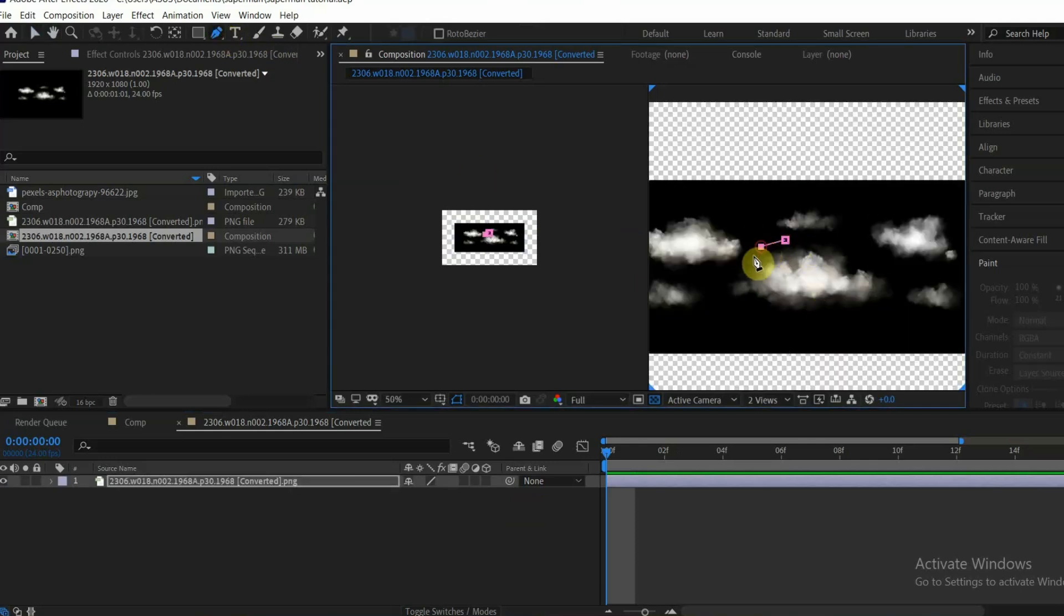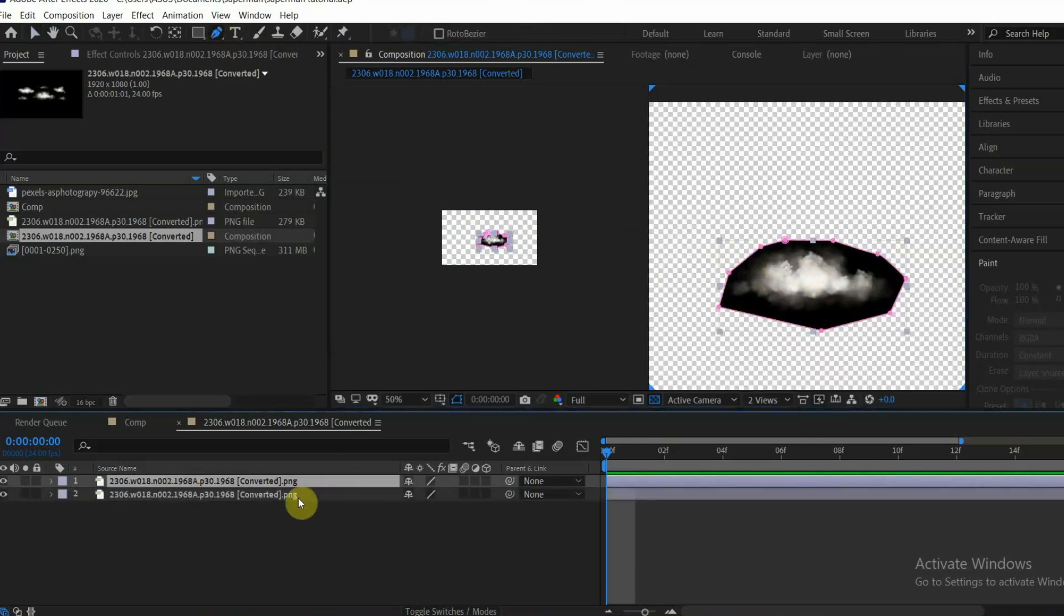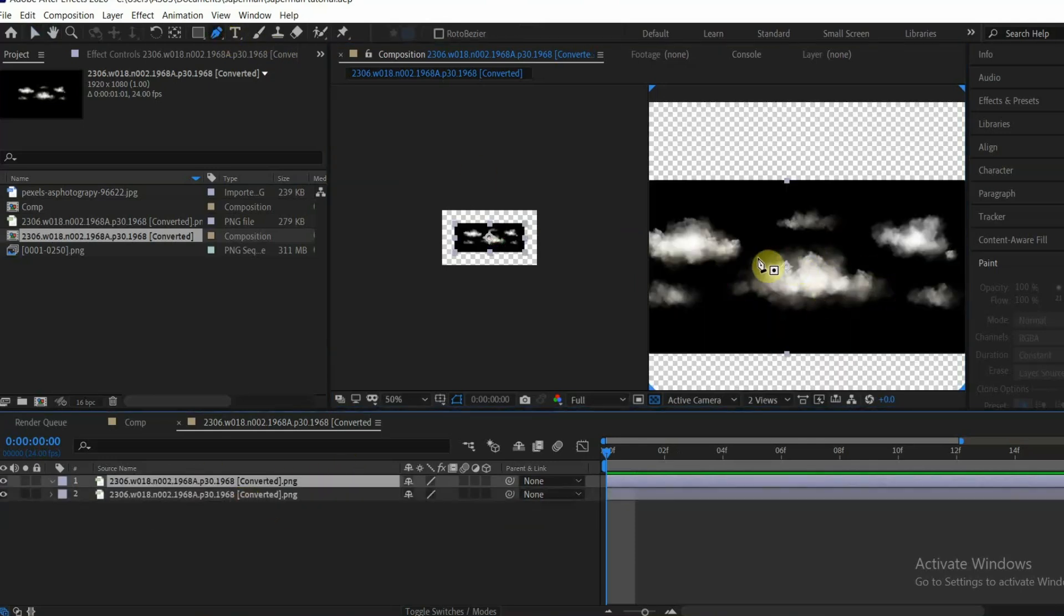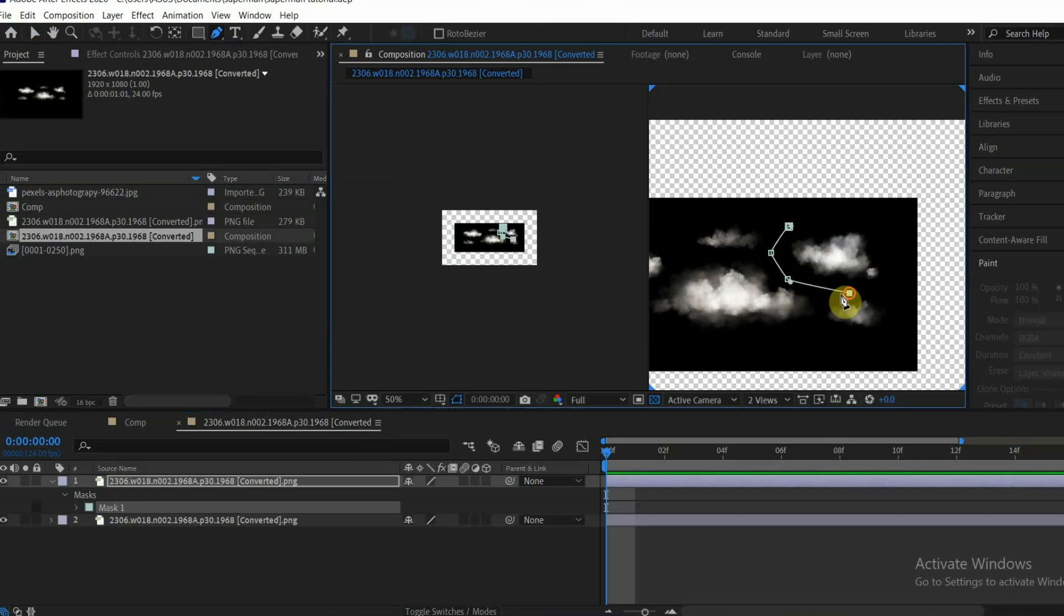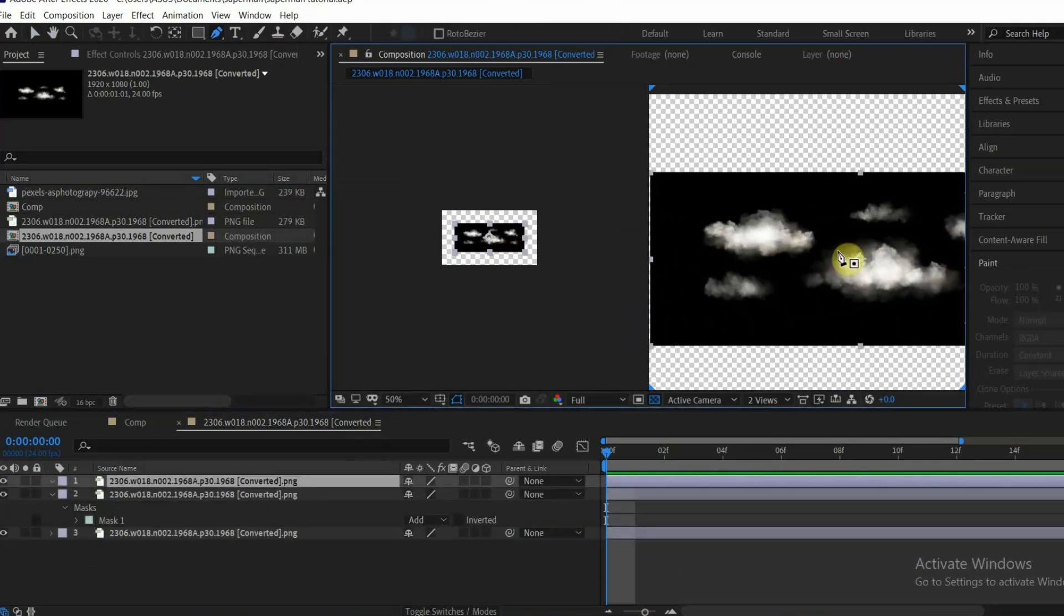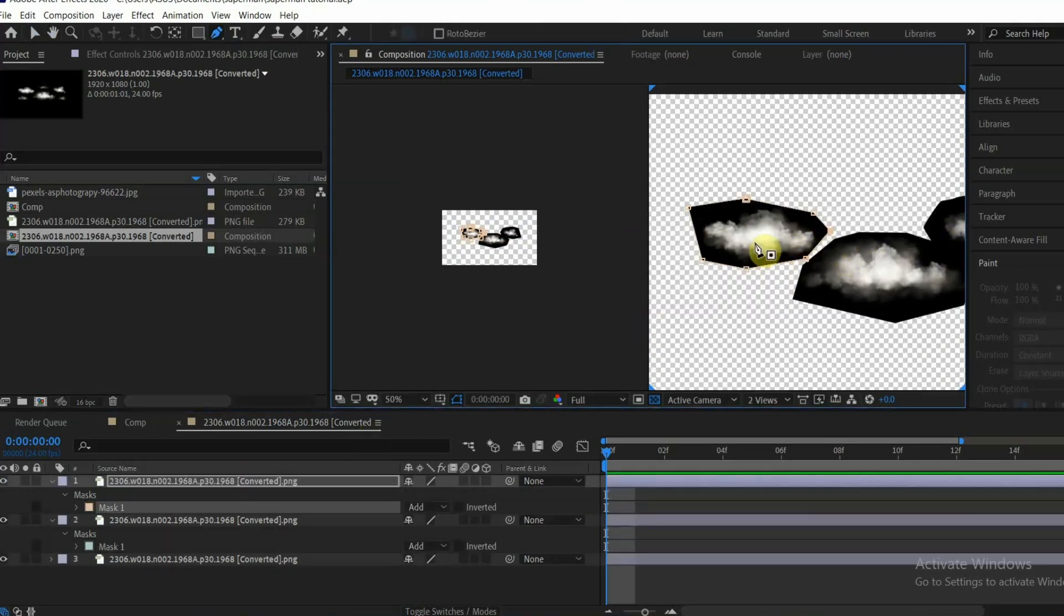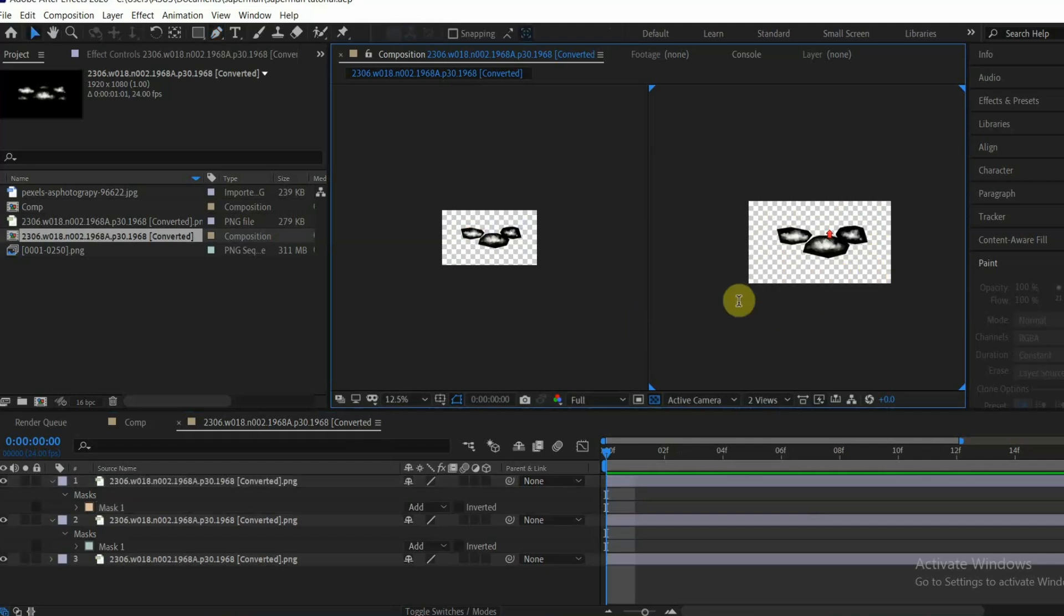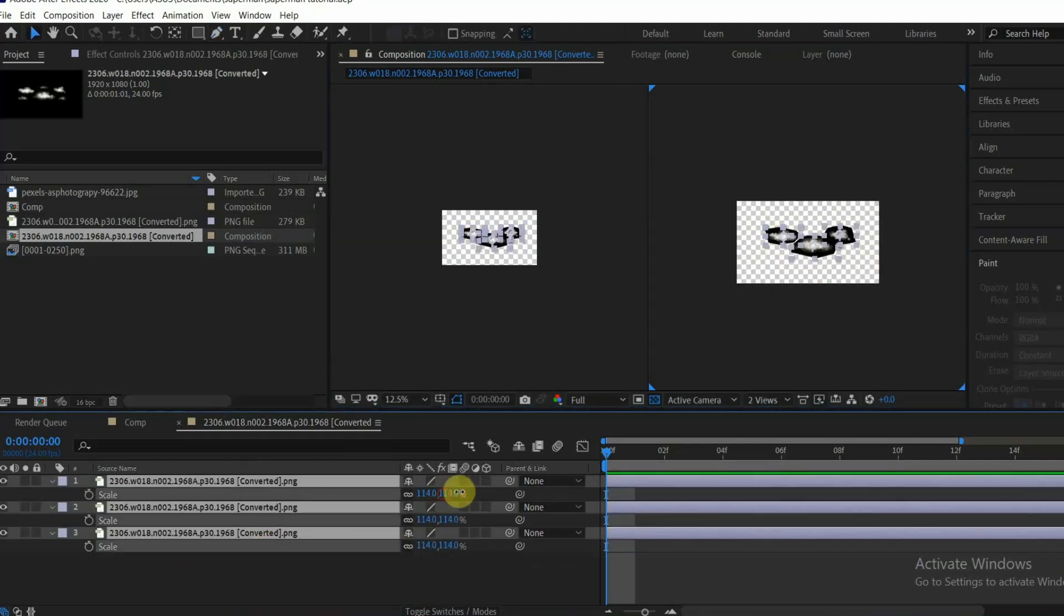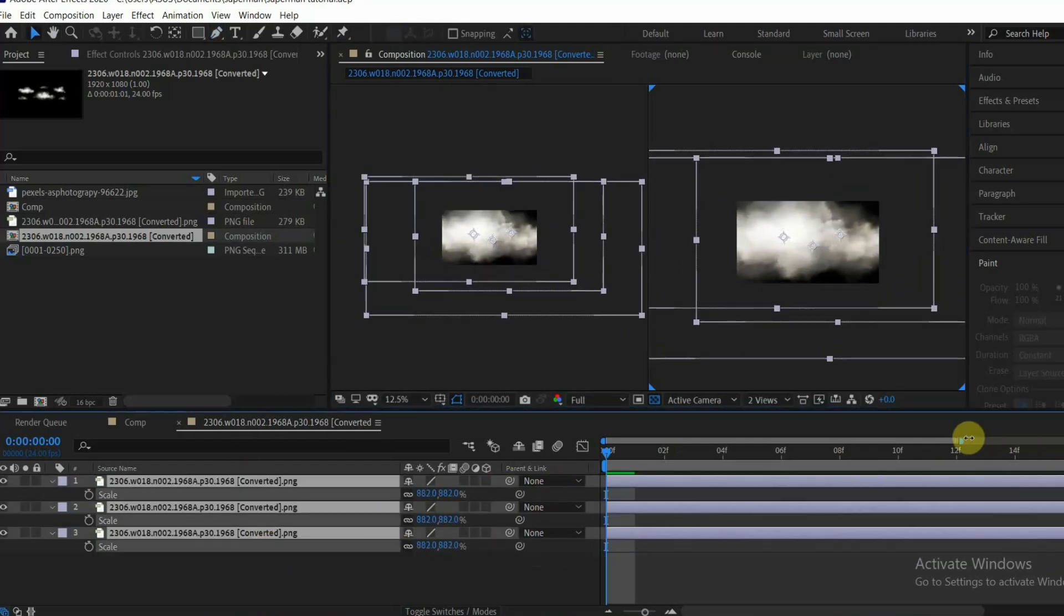Here I'm masking each cloud separately with pen tool. Scale it up and then animate them downward in 10 frames.